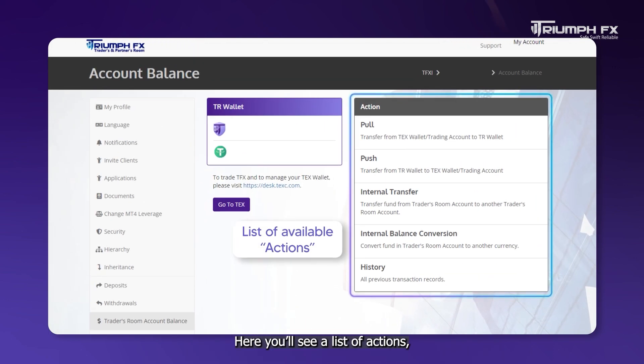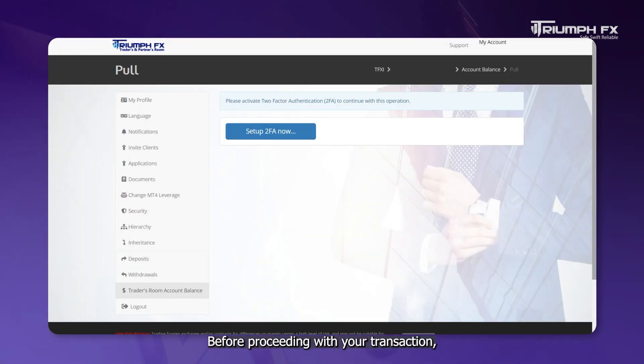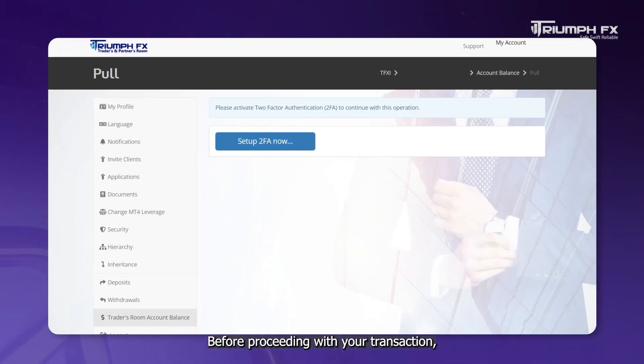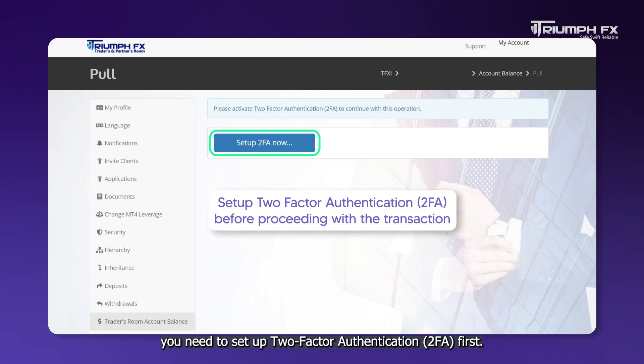Here you'll see a list of actions, just click on Pull. Before proceeding with your transaction, you need to set up two-factor authentication, 2FA first.